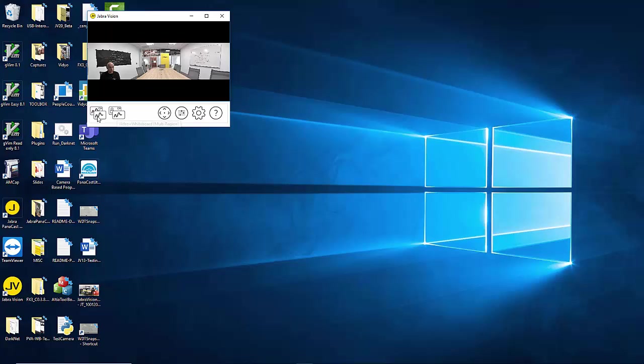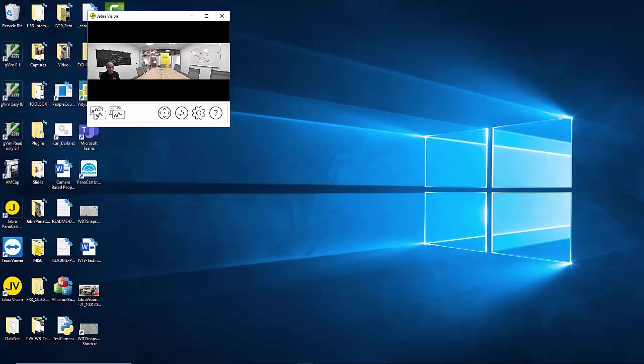Once you click on the high quality whiteboard icon it launches a set of controls for you to define your whiteboard. Note that the icon color changes from white to Jabra yellow indicating that the feature is now active. This is true for pretty much all of the buttons in the application.